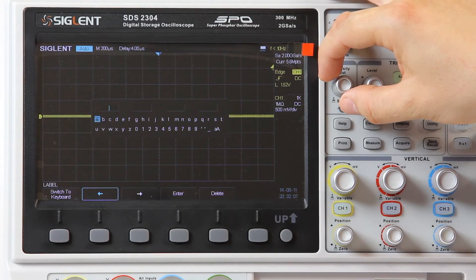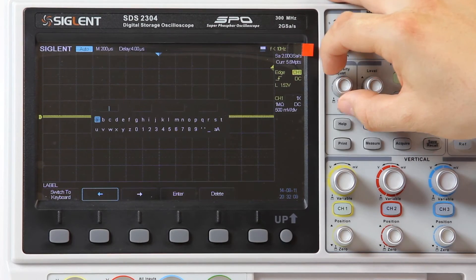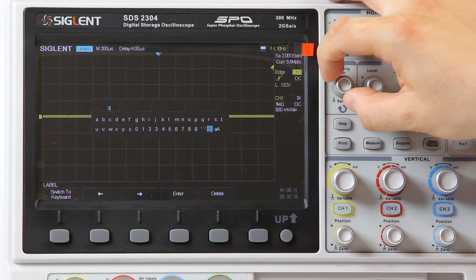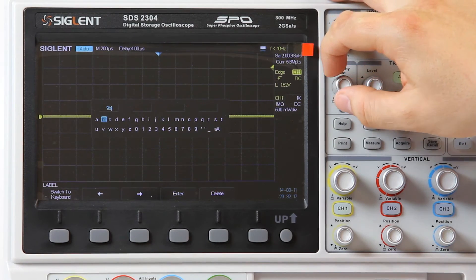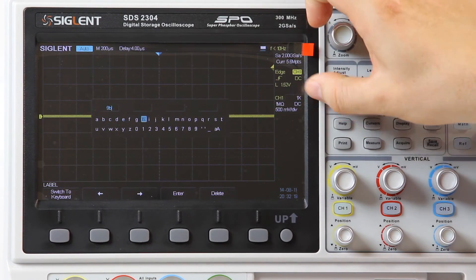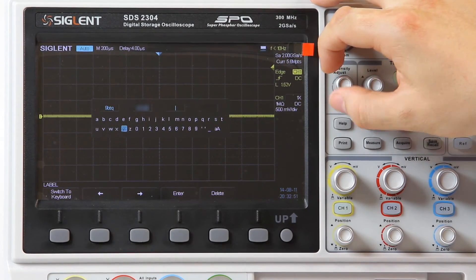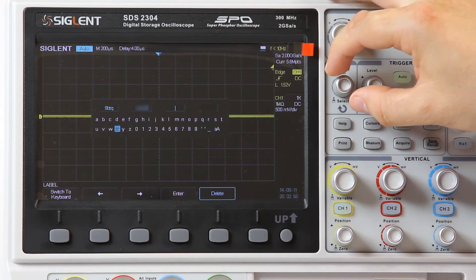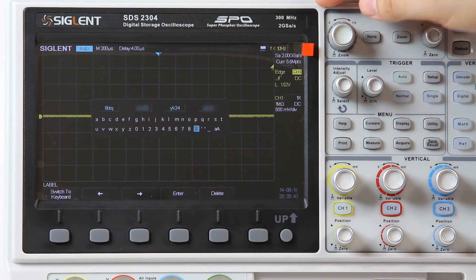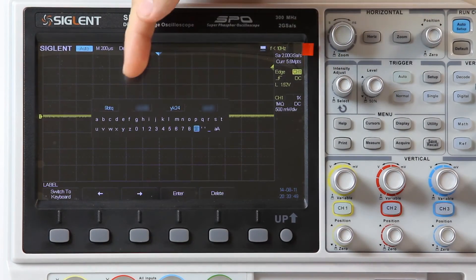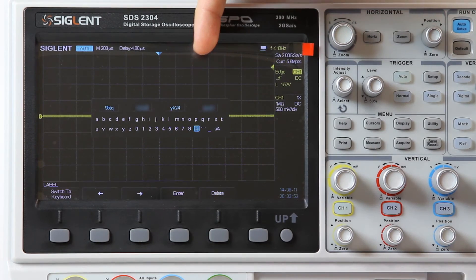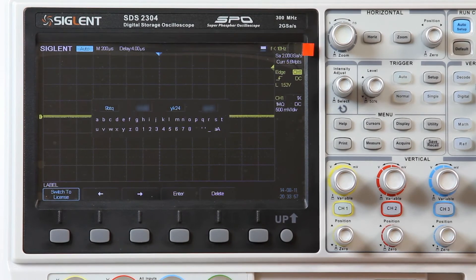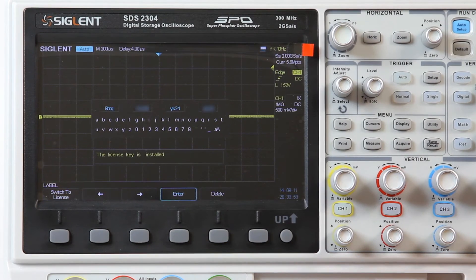Press License and enter the previously bought code. You select the symbol using the multifunction rotary switch. You may use the Delete button to delete an incorrect symbol if needed. Once you enter the code and check its correctness, confirm the license key. In case of successful activation, the corresponding message is displayed.